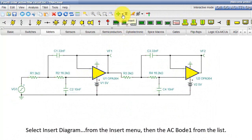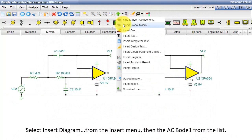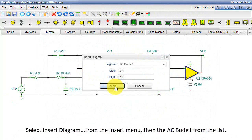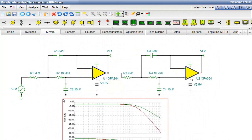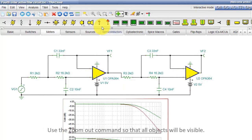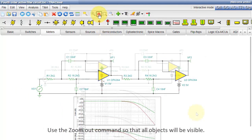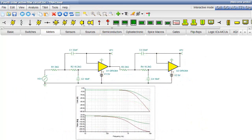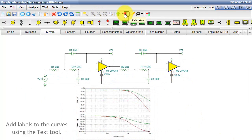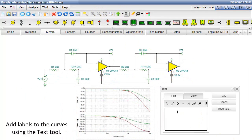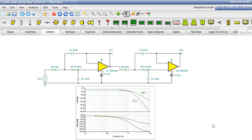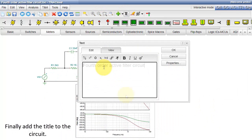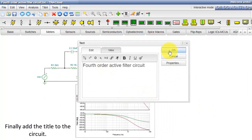Select Insert Diagram from the Insert menu, then the AC Bode one from the list. Use the zoom out command so that all objects will be visible. Add labels to the curves using the text tool. Finally, add the title to the circuit.